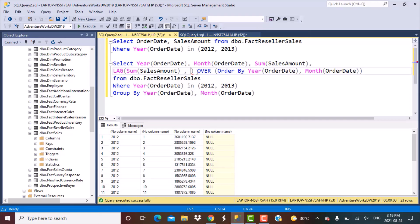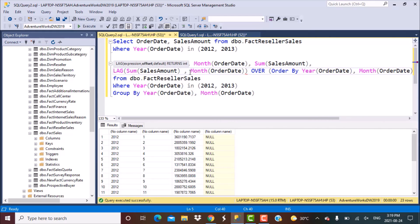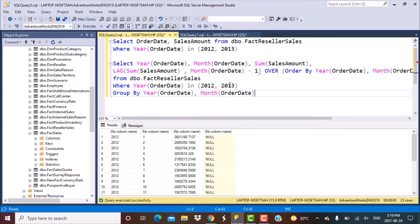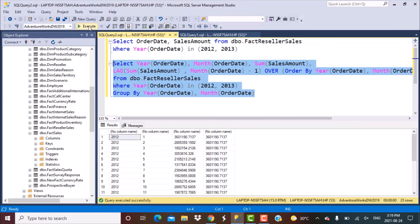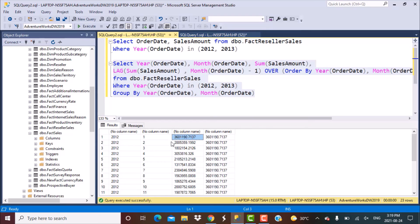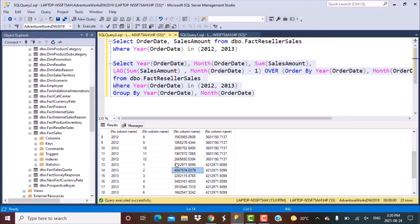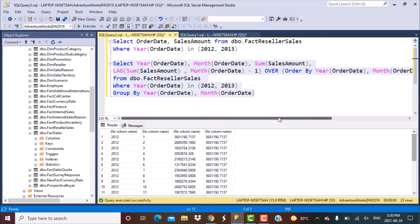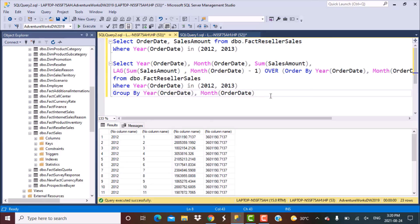What I'm going to define as the offset is the month of order date minus 1. This will fetch the value from the first month of that year. When you execute this, for all months of 2012 the comparison value is the January 2012 sales, and as soon as it becomes 2013, the comparison value is January 2013 sales. This is how you compare your monthly sales with the first month of the year using the Windows LAG function across all three scenarios.